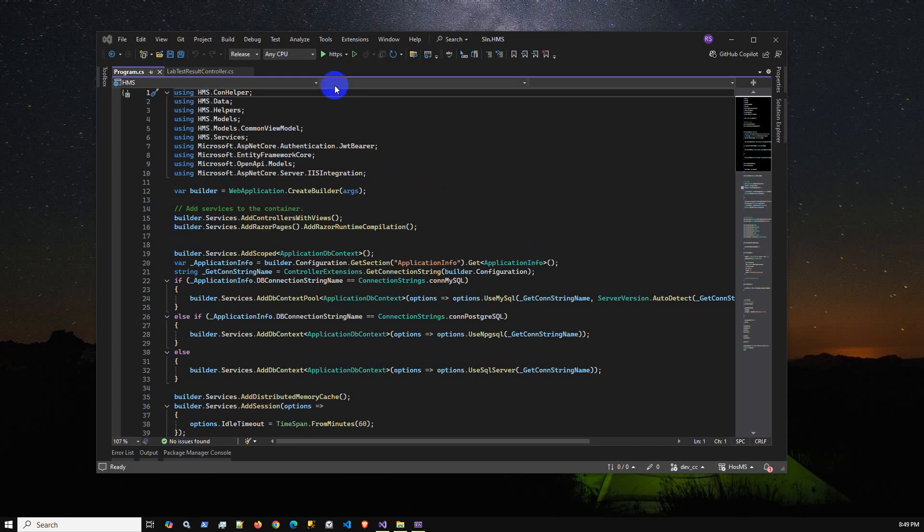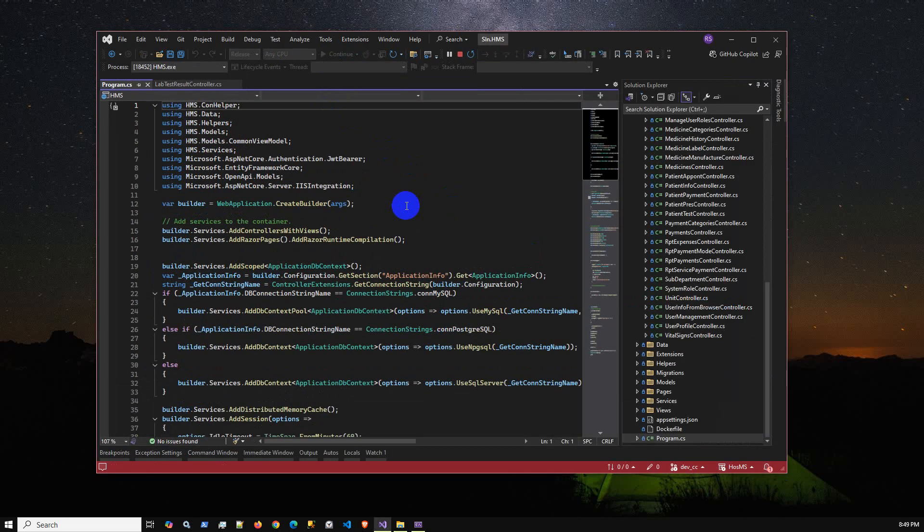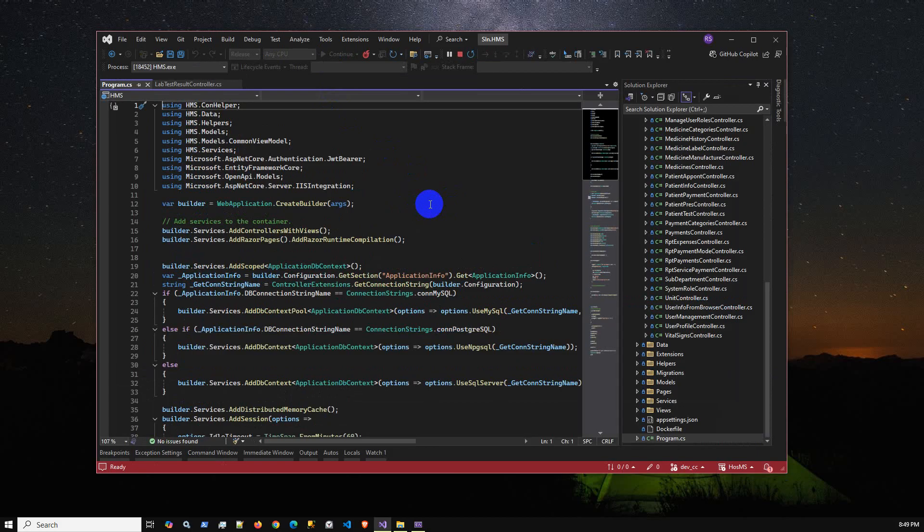Hello viewers, welcome to another new video. In this video I am going to present the hospital management new module release. I already opened the project using Visual Studio and as you can see I just ran the project.